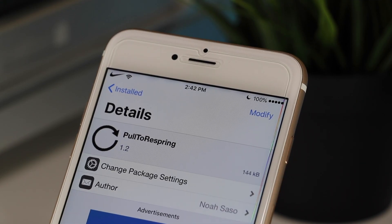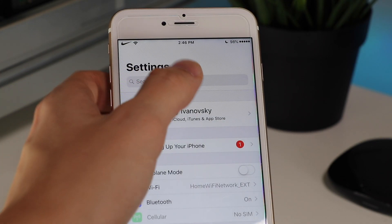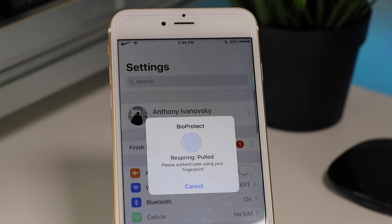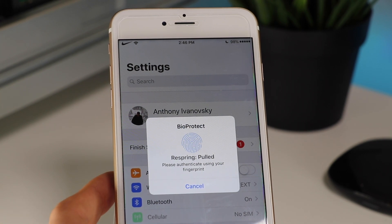The next tweak is one I use quite often when my device glitches or there are errors and I want to respring. It's called Pull to Respring. How it works is: hopping into the Settings app and pulling down from the top will prompt you to respring your device. I have authentication on it, but once I input my credentials, my device will respring.